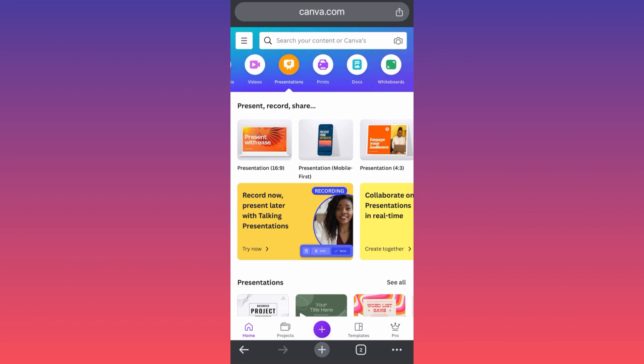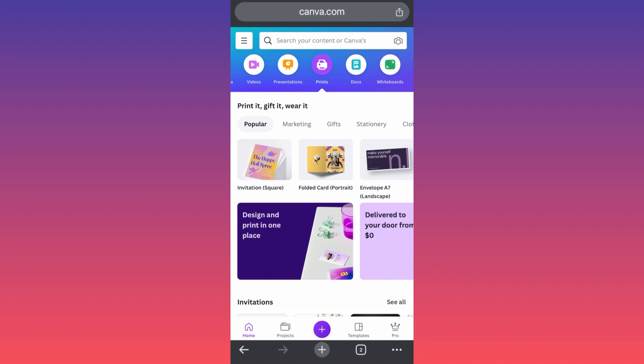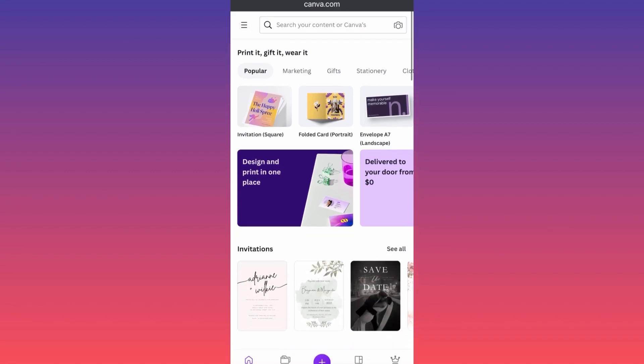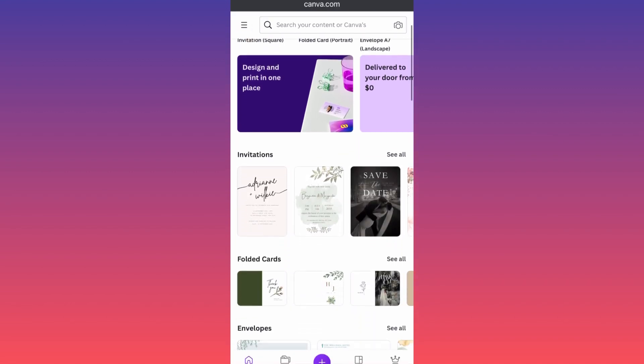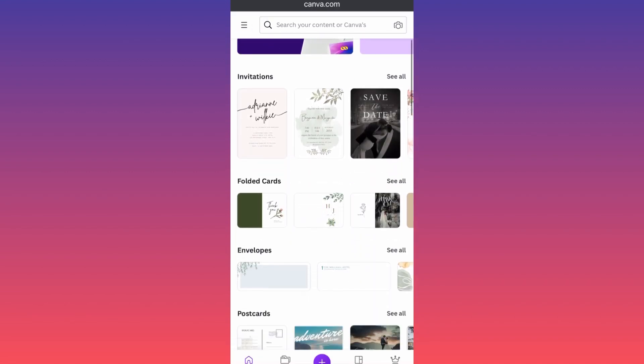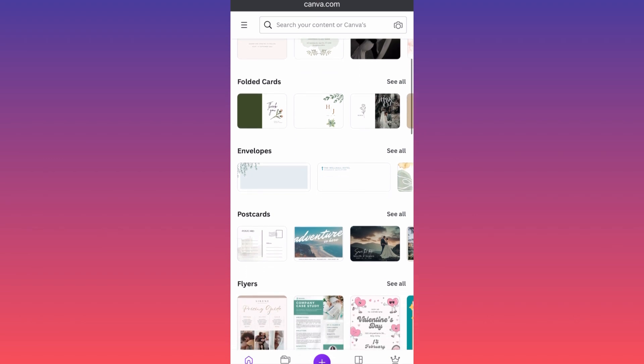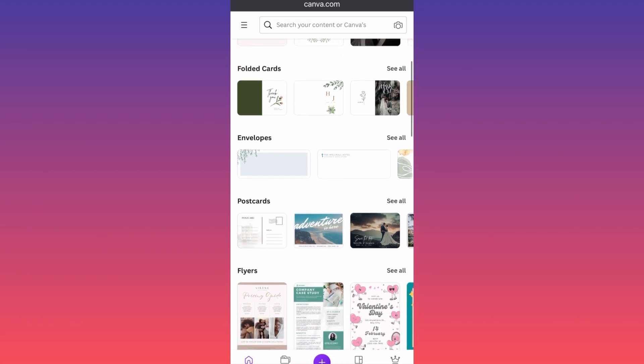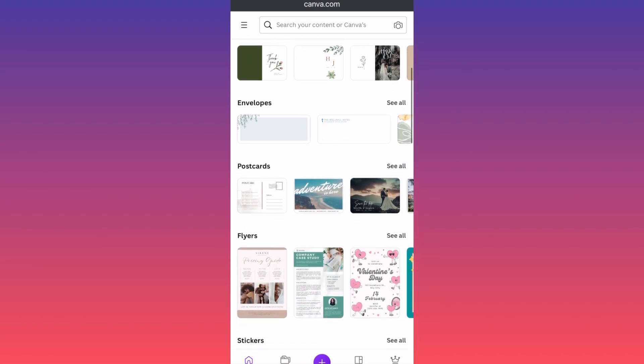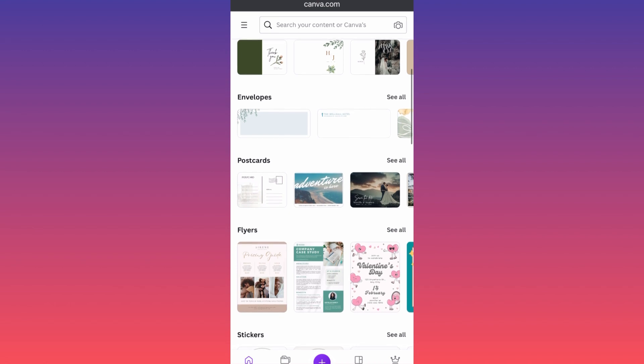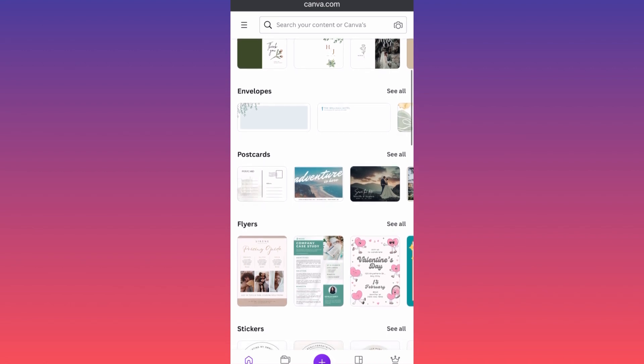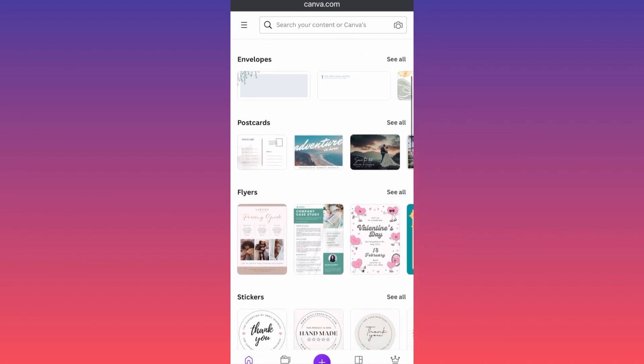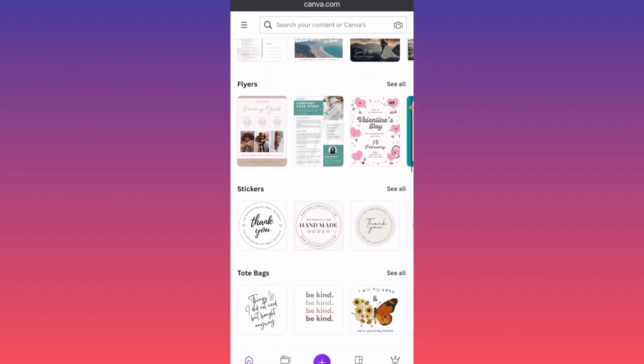The next section over here is the printing materials. This is where you can design and create invitations for weddings, for events. This is where you can create envelope invitations, you can print on top of the actual envelopes your designs. You can create flyers, postcards, stickers.